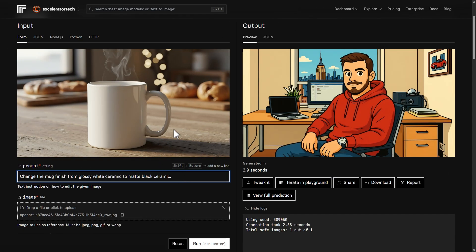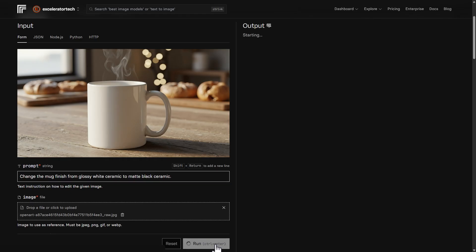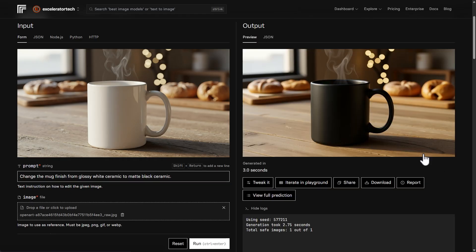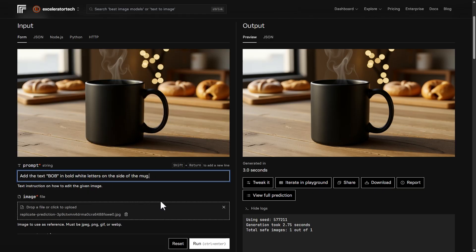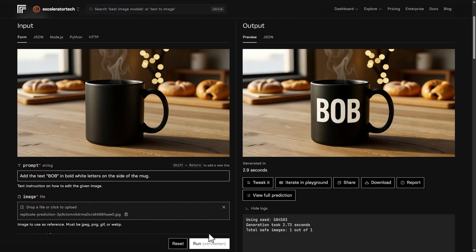Time for something different. We're going to start with this coffee mug and see if we can change it from glossy white to matte black. The coffee mug looks really good — it did exactly what I asked. The only other thing I see is it smoothed out the wood tabletop surface compared to the base image, which we didn't ask for. Now I'm going to try adding some text — put 'Bob' in bold white letters on the side of the mug. That's definitely 'Bob' in bold white letters.